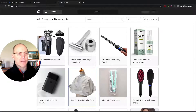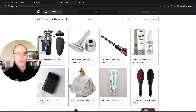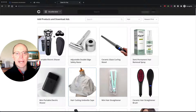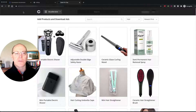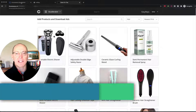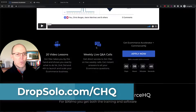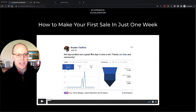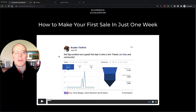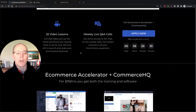The standard Commerce HQ plan comes with one store. But if you check out the link in my description, you'll find a link to a special place where you can actually get six stores for the price of one and the Accelerator app. Here's the landing page — he's got a little 16-minute video that shows you how you can make a sale within the first week, and he has 20 video lessons.